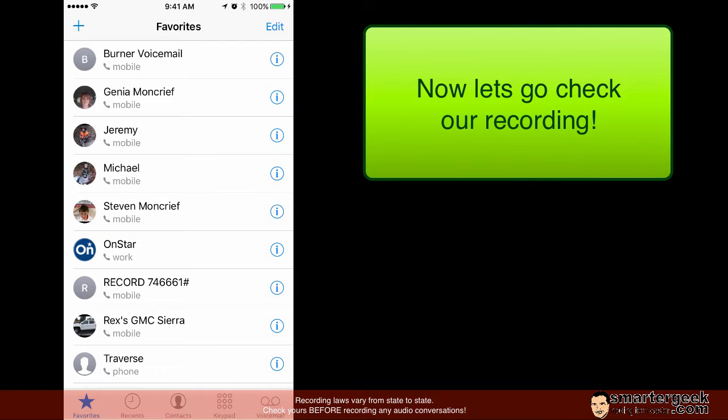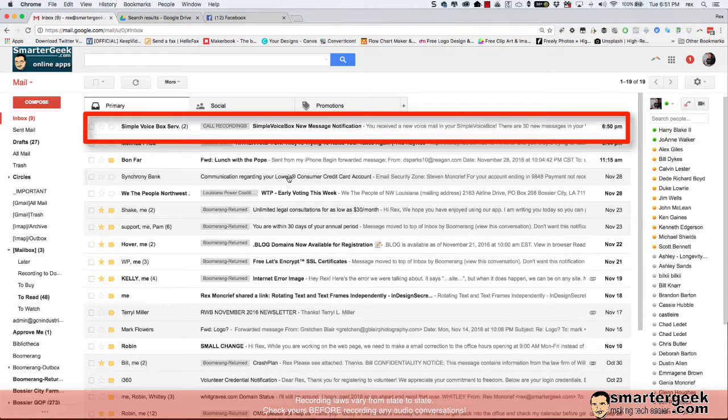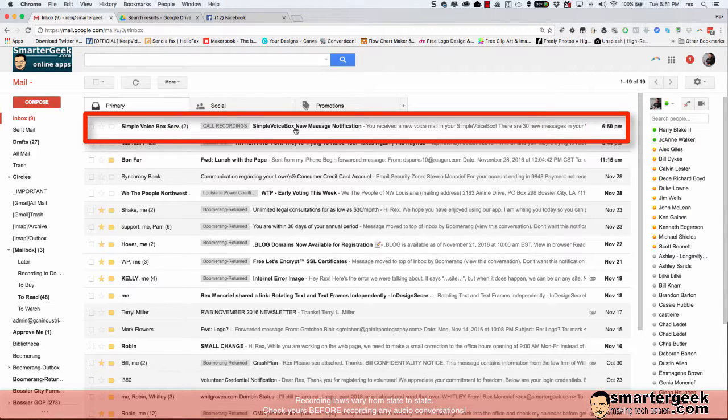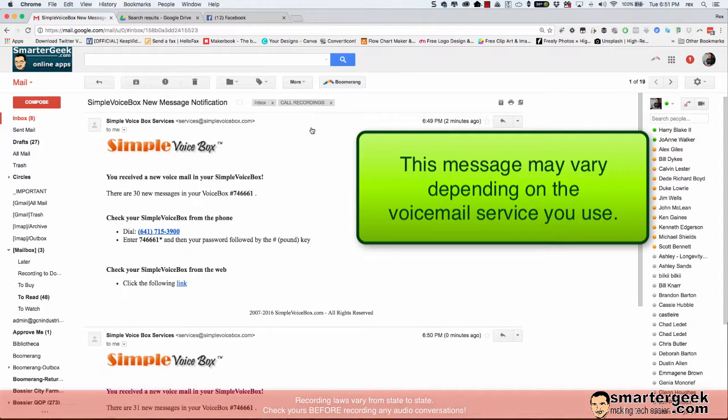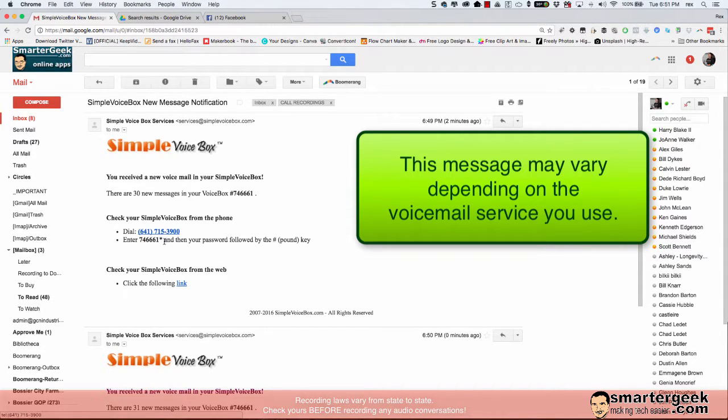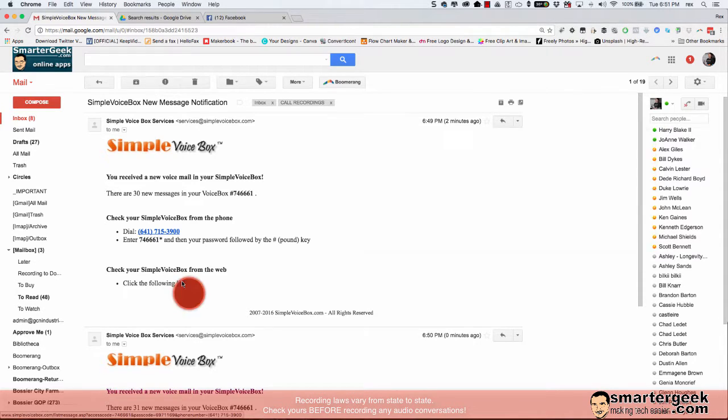Now let's check and see what happens after we've ended our call. So after we've ended the call notice that I get an email with a simple voice box message notification. And again depending on the voicemail service that you use it may be a little different. But notice it tells me that I can dial in and check them or I can click here. So I'm going to go ahead and click this link.